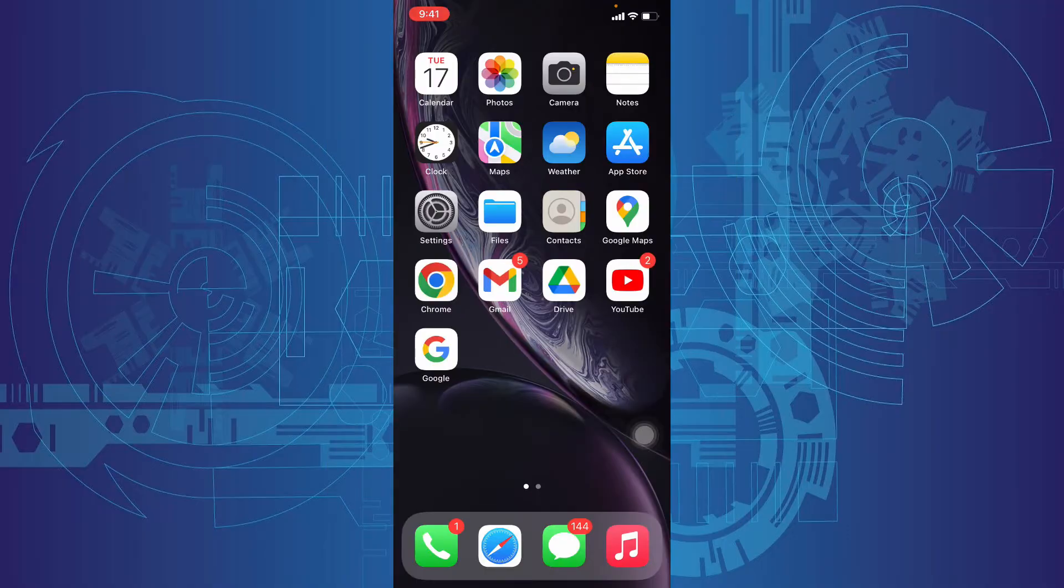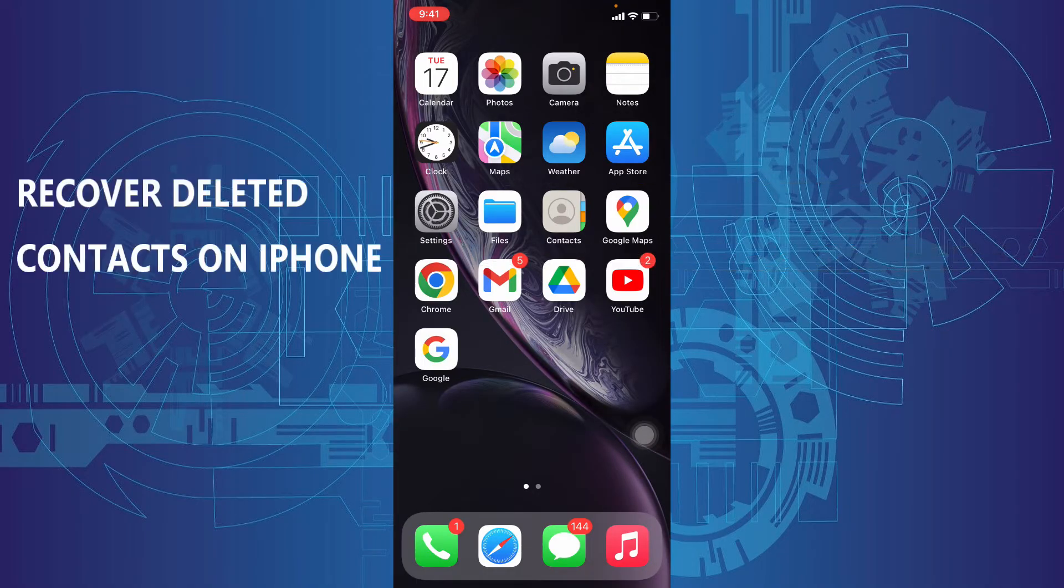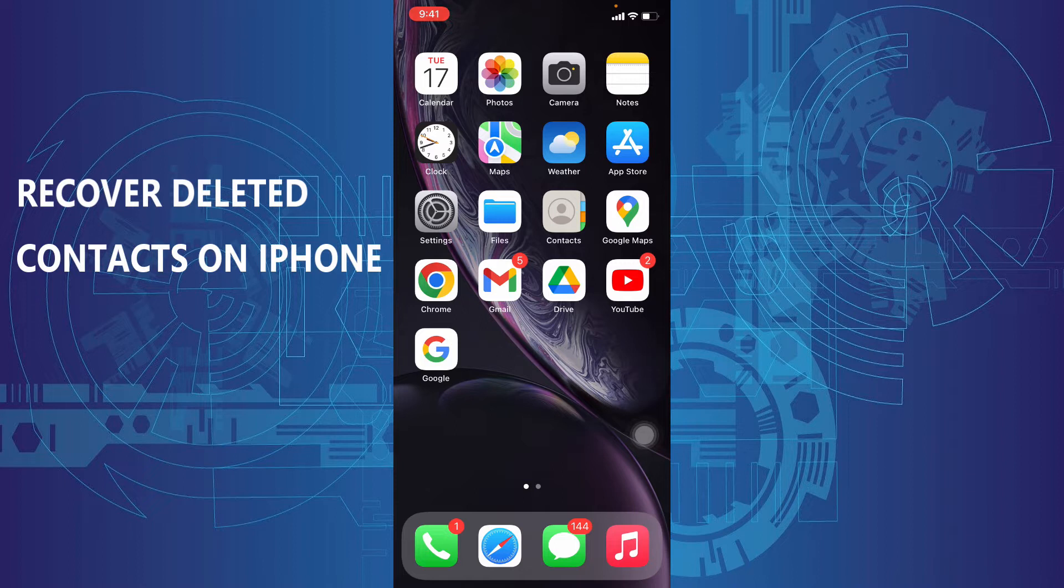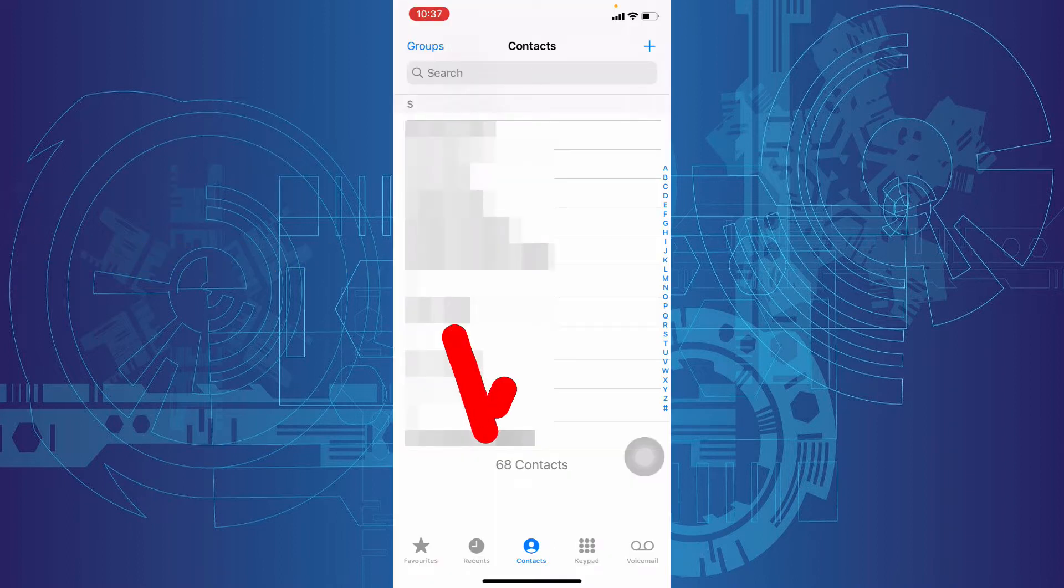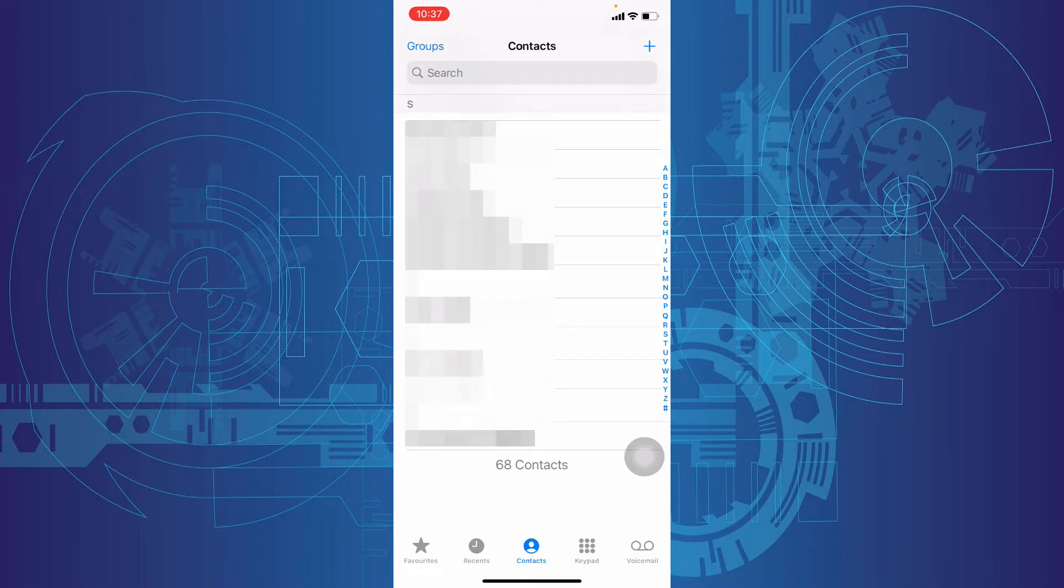This quick video is about how to recover your deleted contacts on iPhone. You can easily recover your permanently deleted contacts, but it only works if you already turned on iCloud backup.